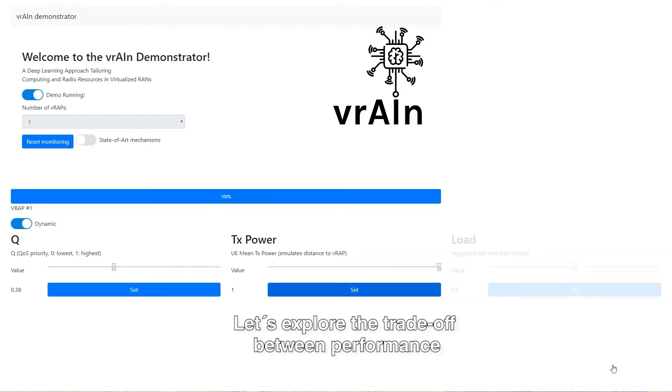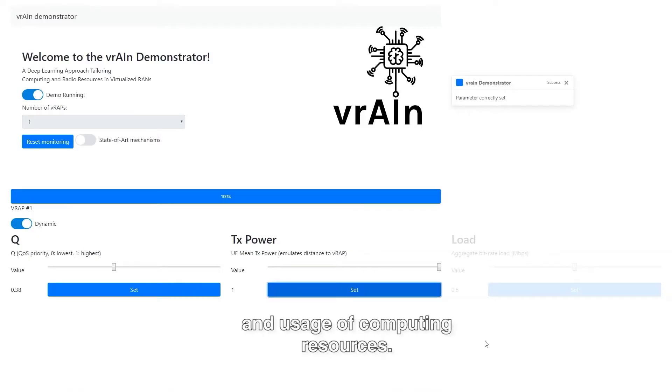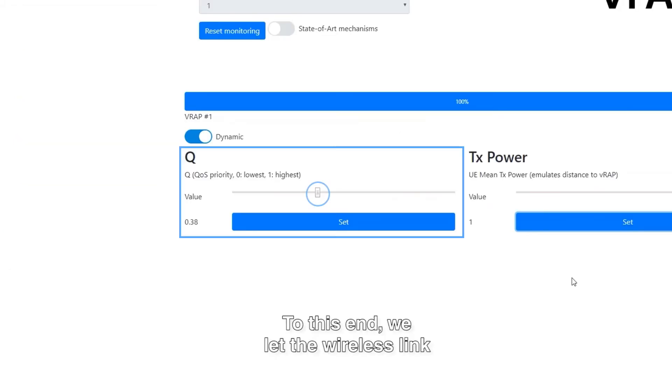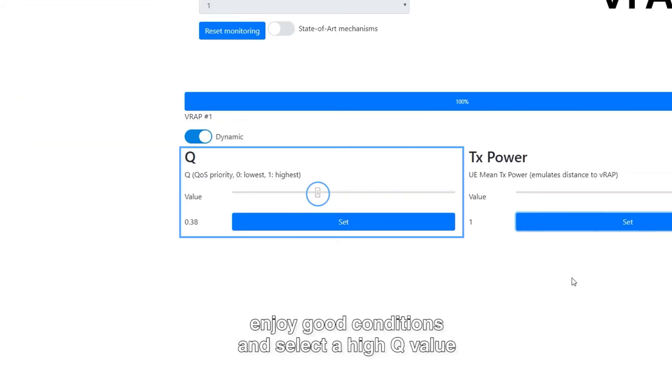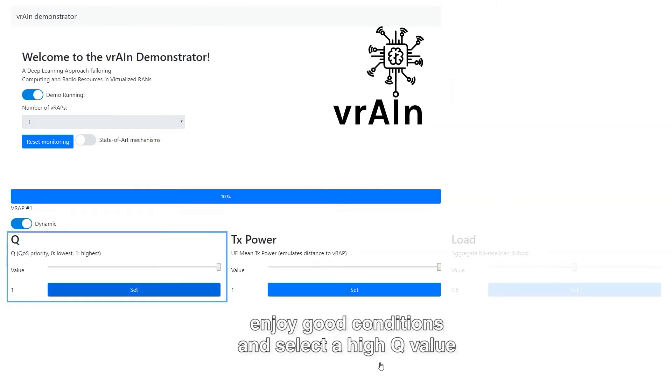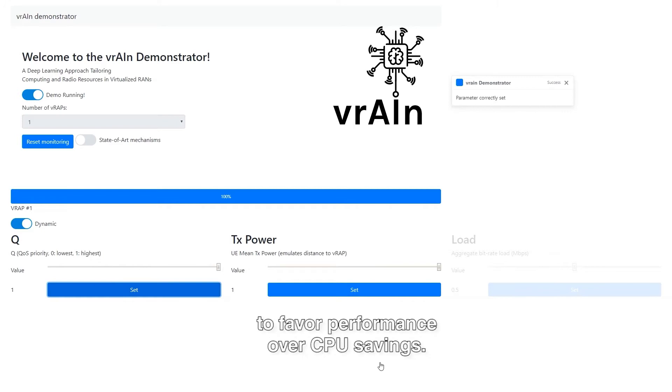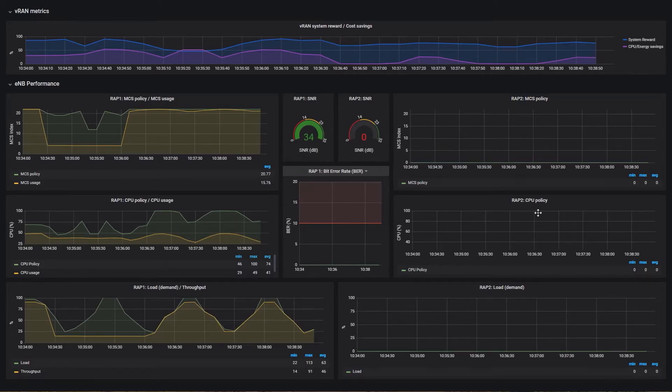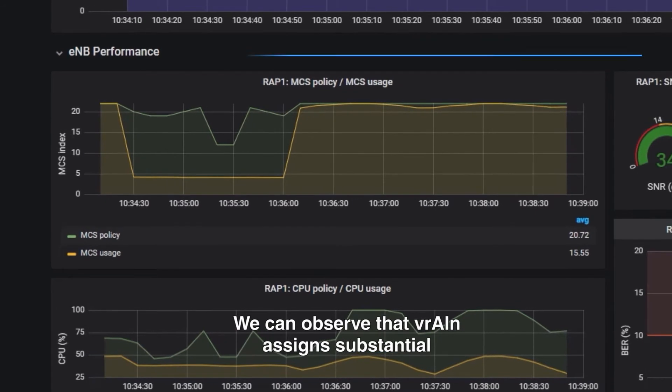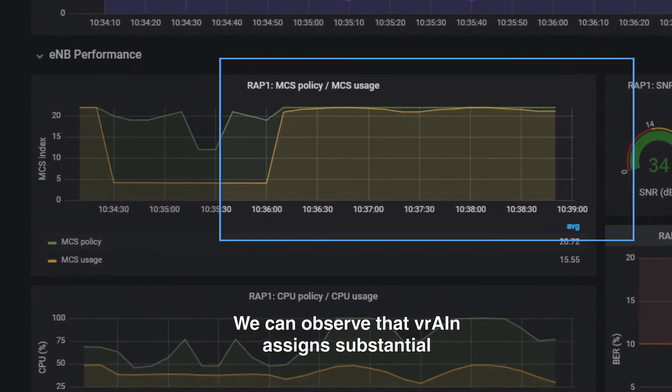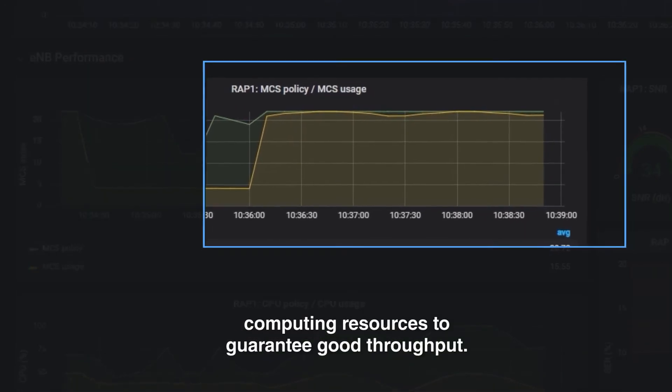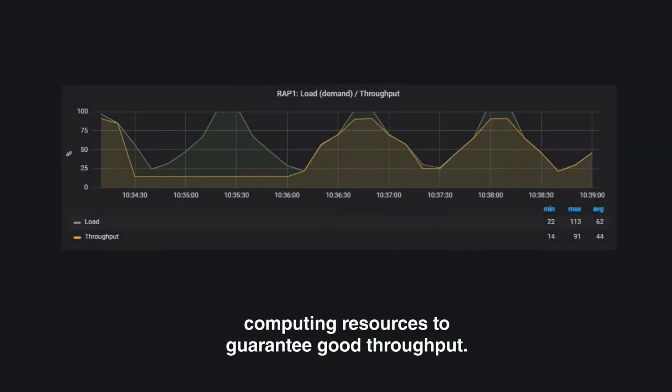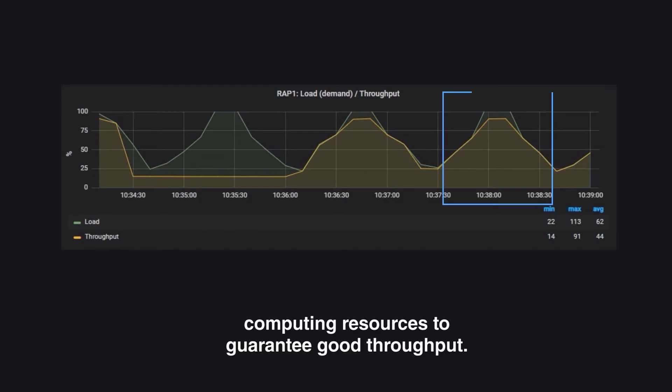Let's explore the trade-off between performance and usage of computing resources. To this end, we let the wireless link enjoy good conditions and select a high Q value to favor performance over CPU savings. We can observe that Vrain assigns substantial computing resources to guarantee good throughput.